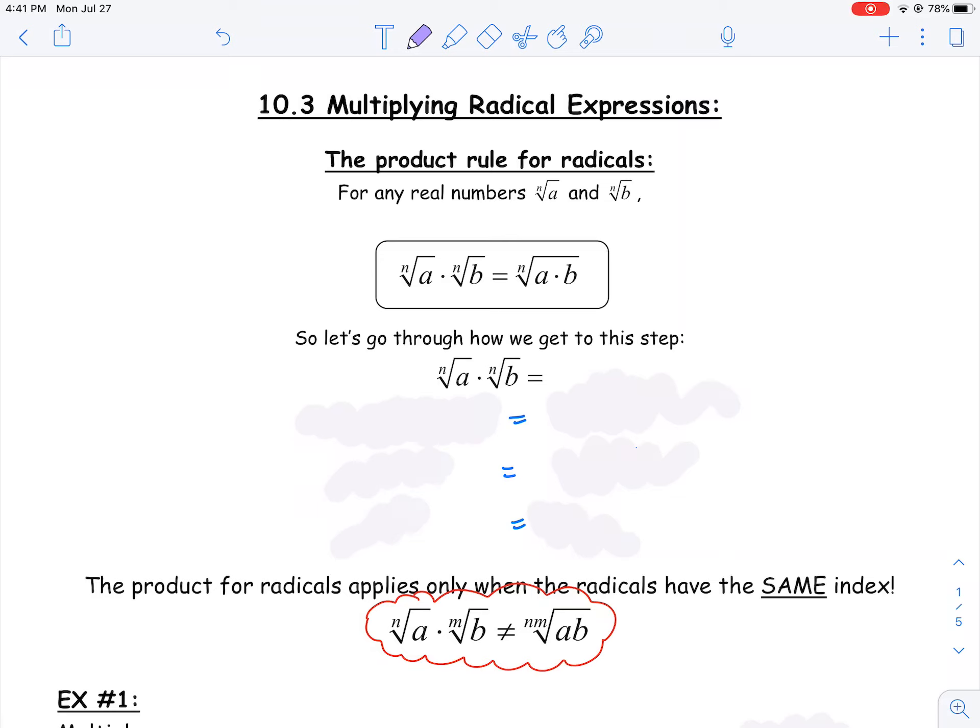In chapter 10 so far, we've talked about radicals, radical expressions, and converting rational exponents into radicals. Now let's start talking about multiplying radical expressions.